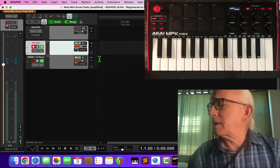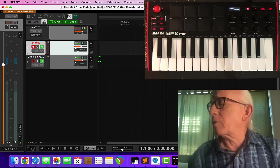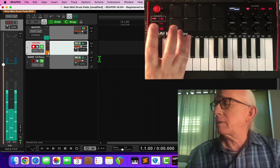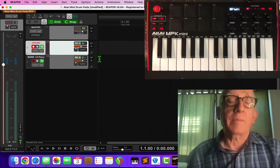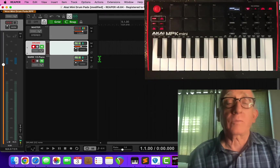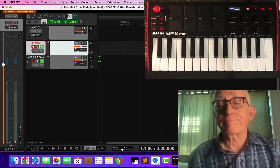And that's what I wanted to show you on how to program rhythms and use keypads to make drumbeats in Reaper. Thank you.